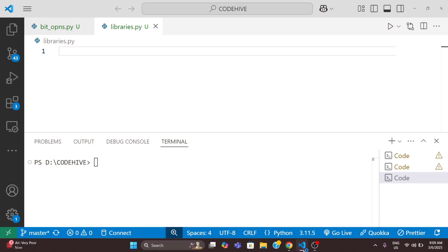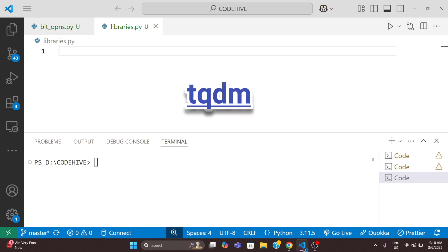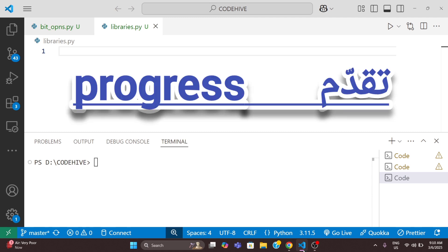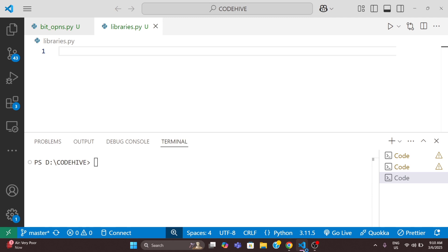Hi everyone, welcome back to Coding Hives. Today we are talking about one of the most useful Python libraries that will instantly improve your workflow: tqdm. Tqdm means progress in Arabic (takadum), and in Spanish it also means 'I love you so much.' Trust me, after using it, you will love it too.